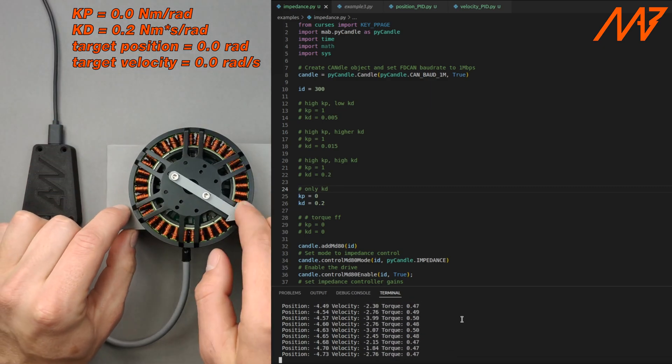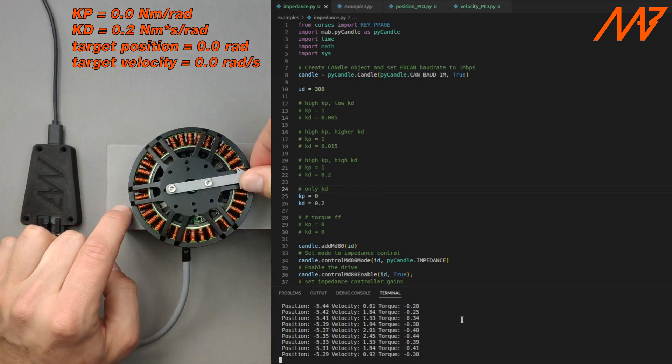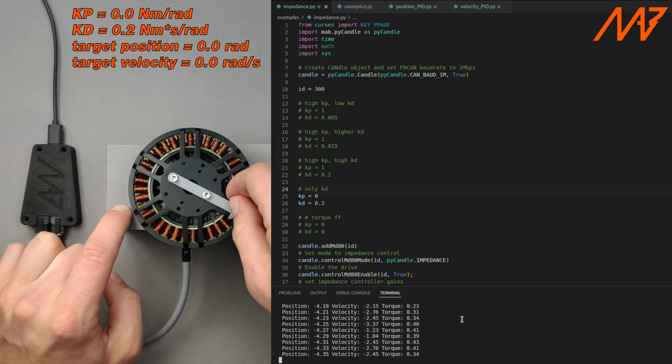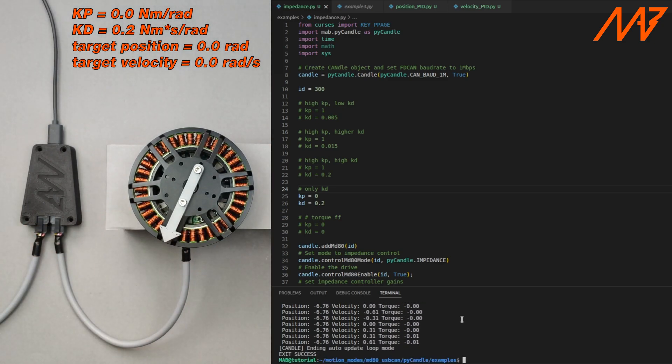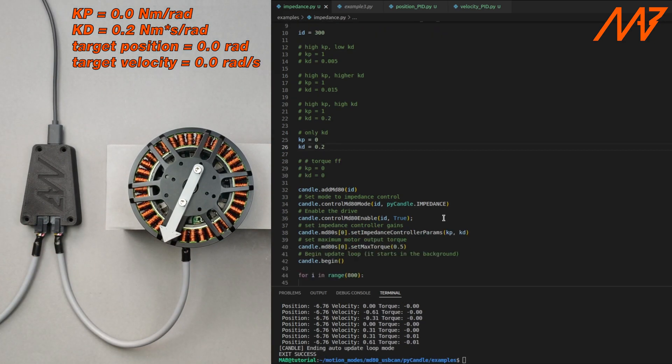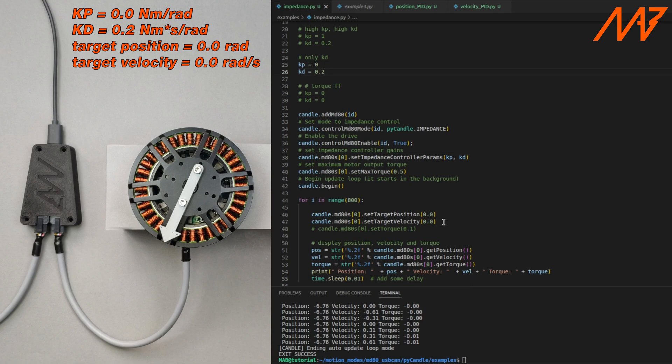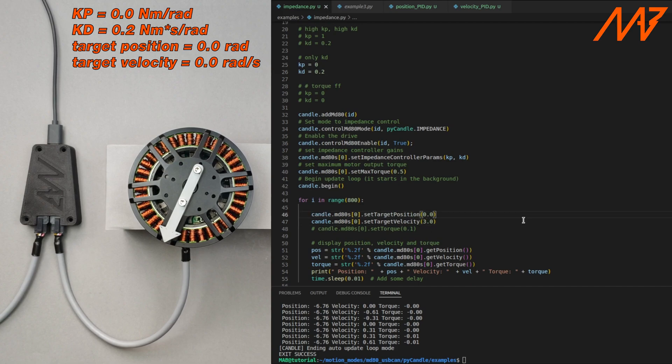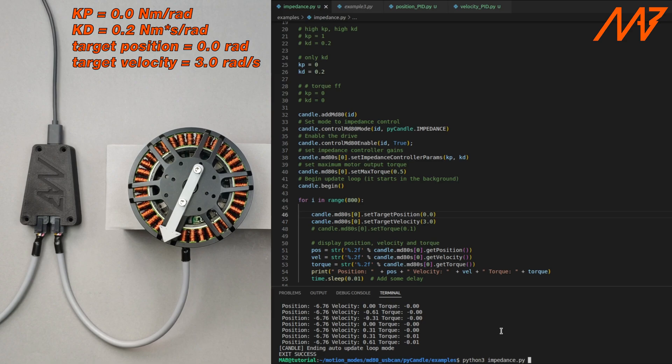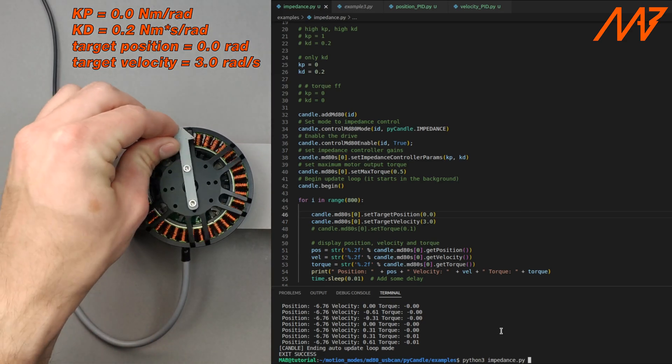As you can see the motor opposes any changes in position. With Kp equal to 0 the motor is not trying to maintain target position. However if we set the velocity target to a non-zero value the motor will try to maintain that velocity. This may be useful when you want to keep a certain velocity between the respective position points.